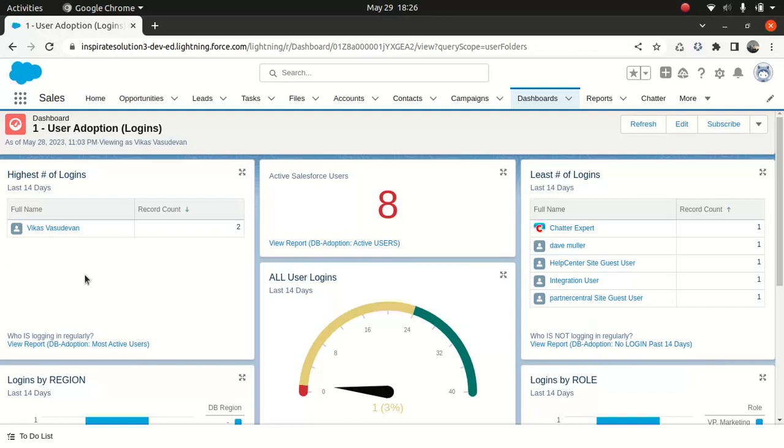Let's say the CEO of a company wanted to make sure that we wanted to measure adoption rate from users. So for instance, they wanted to check the login rate. They wanted to check the opportunities that got created. They wanted to check the accounts that got created. They wanted to check the cases that got created.